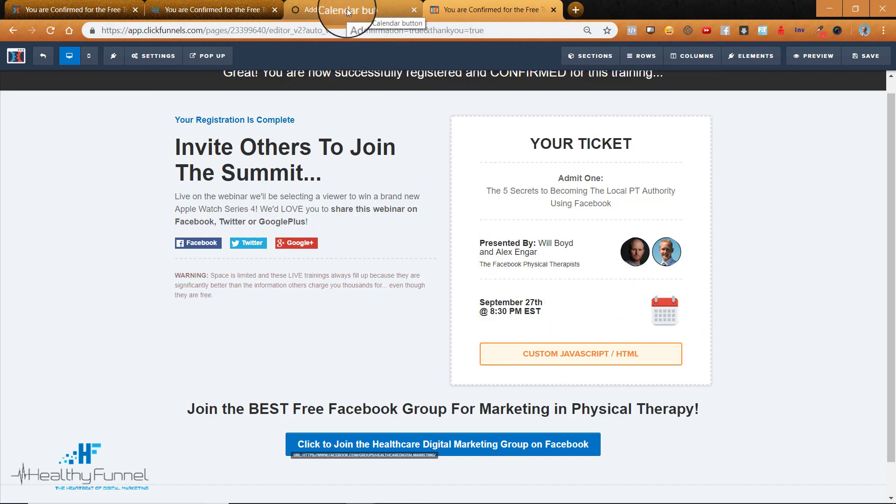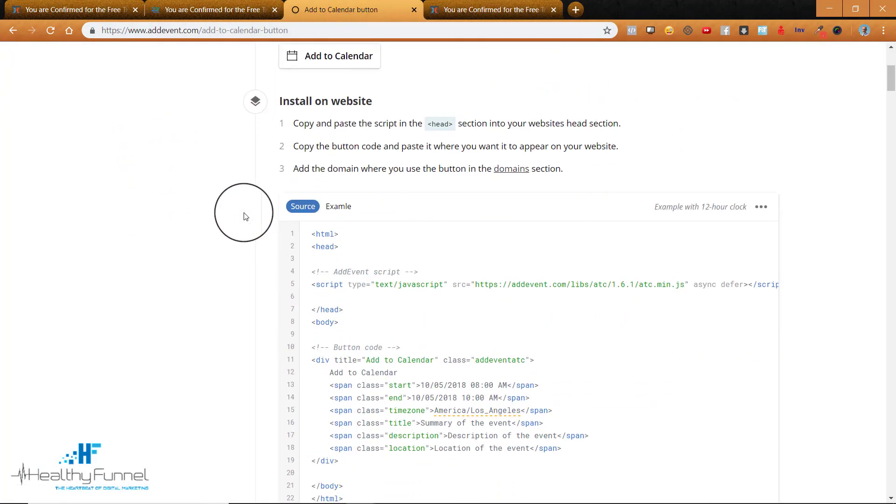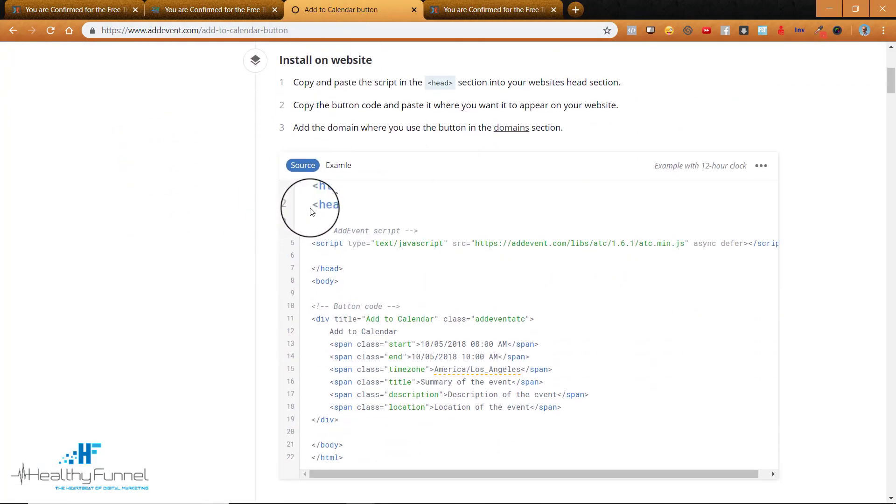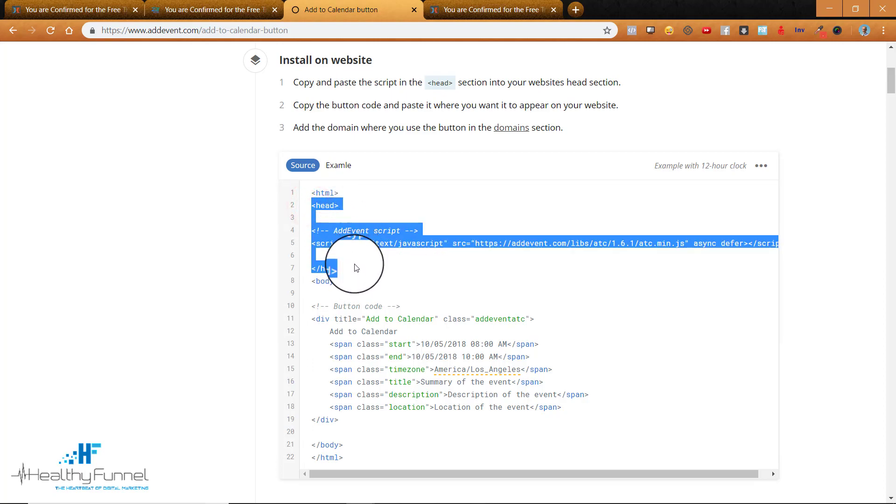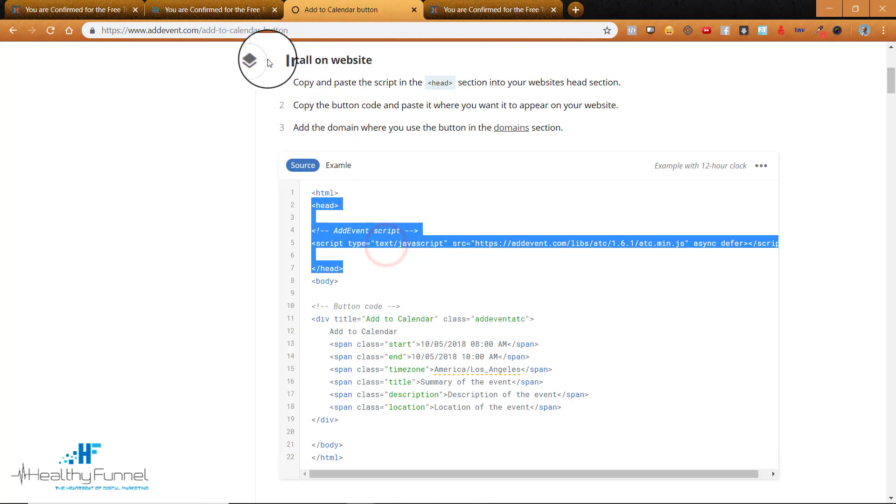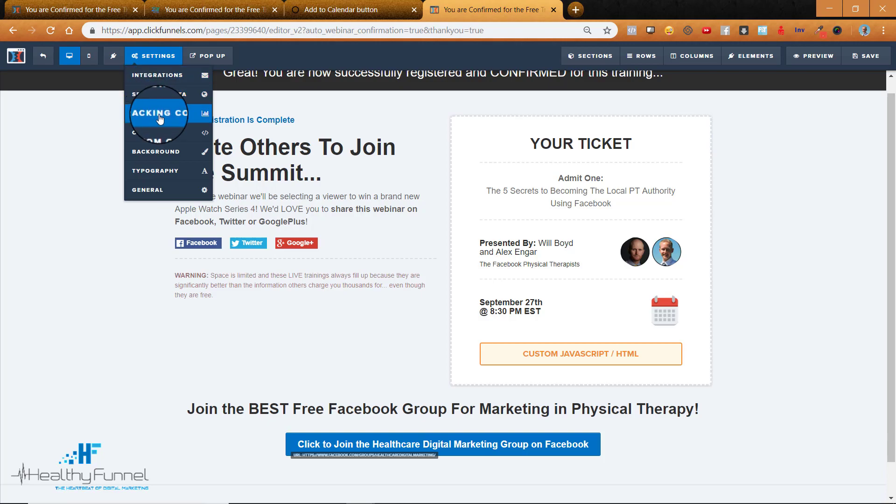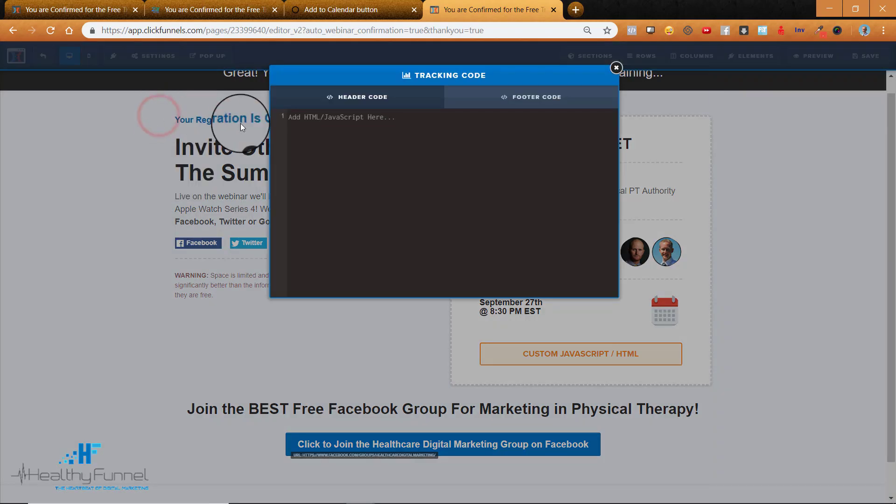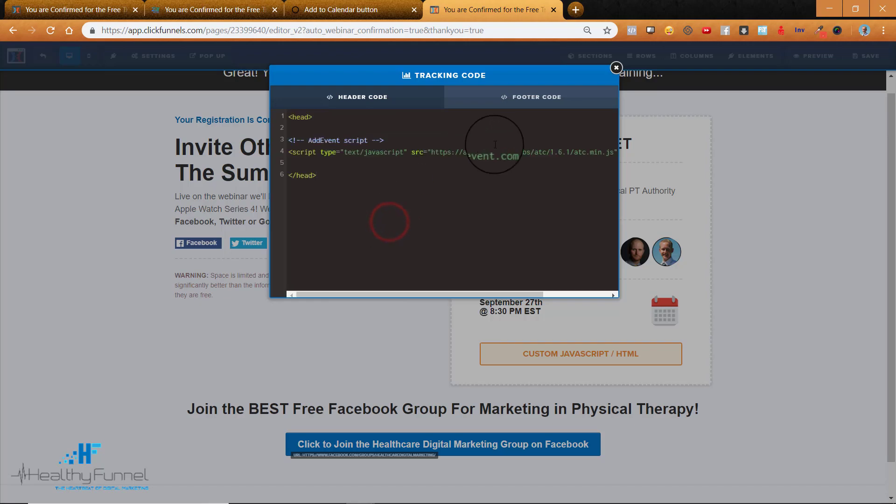So there are three parts of code that we need to get. We'll go back to this Add to Calendar. The very first one is where the header starts and the header ends. So you're going to go from head to head and I'm going to copy that. Now I'll return to my funnel. I'm going to go to settings. I'll just put this in the header so I'll put it under tracking code and paste it here in my header. Okay, that's step number one.